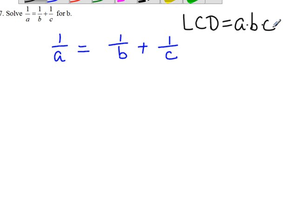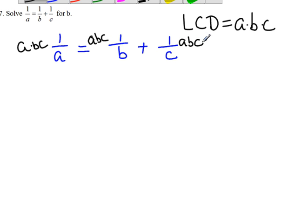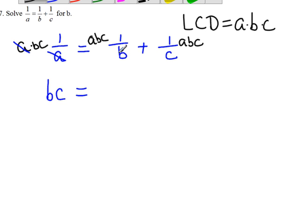Each term, we are going to multiply A, B, and C. We multiply A, B, and C for each term. Now, you can cancel the A out on the first term, so we get BC equals. Cancel the B on the second term, equals AC. Plus, cancel the C, so we get AB.